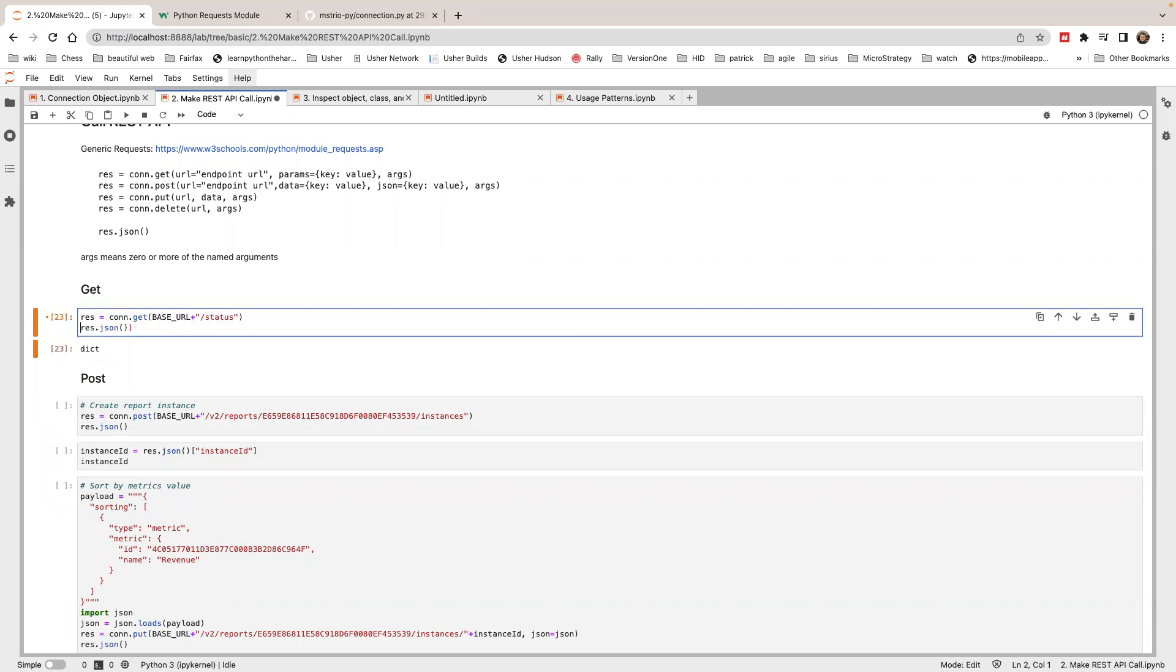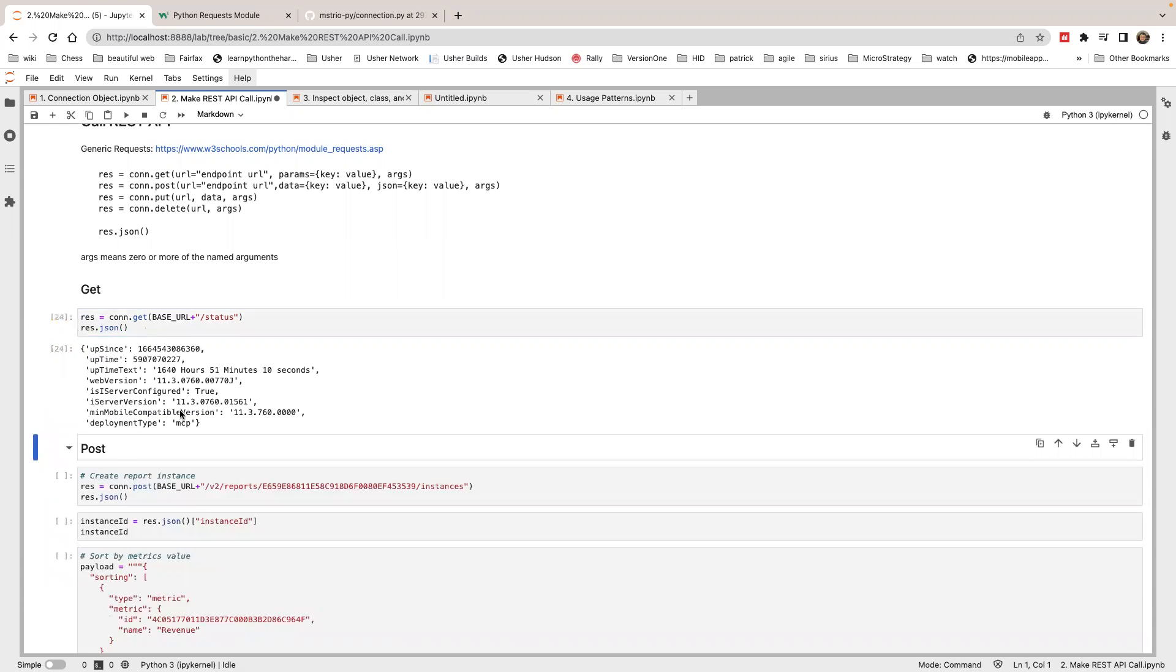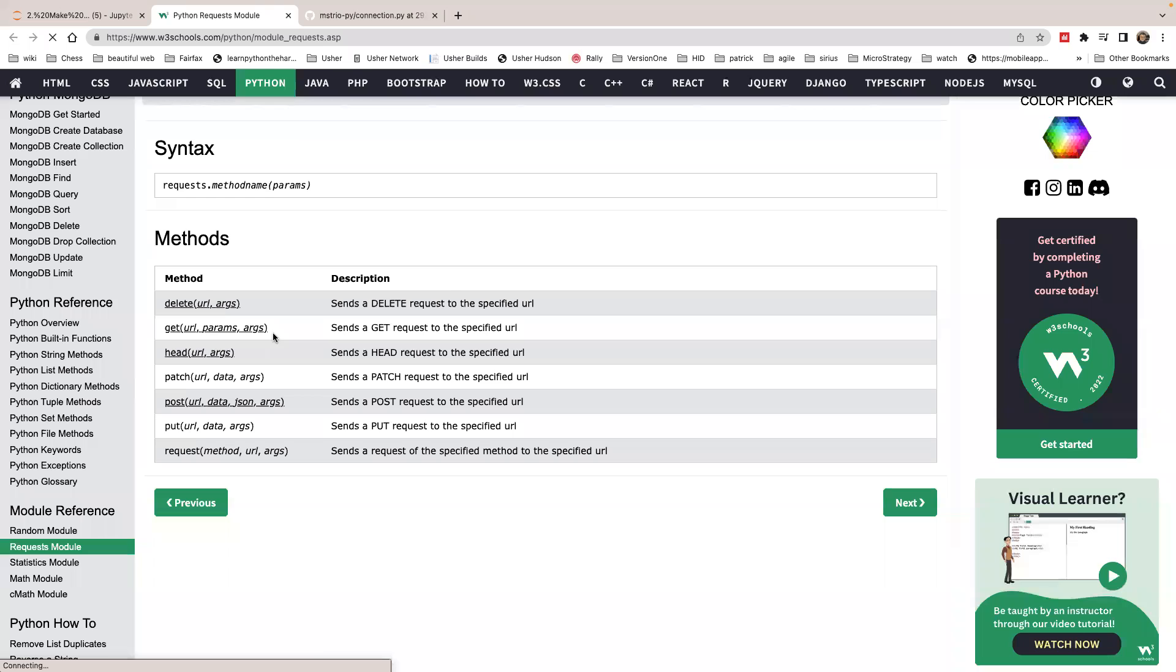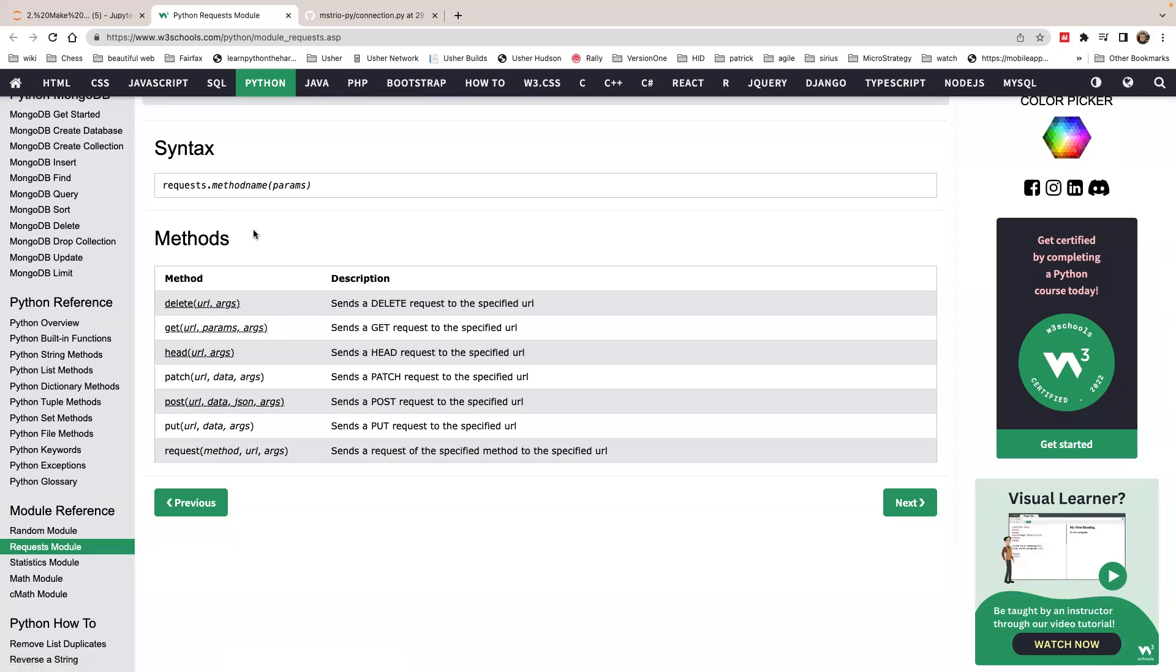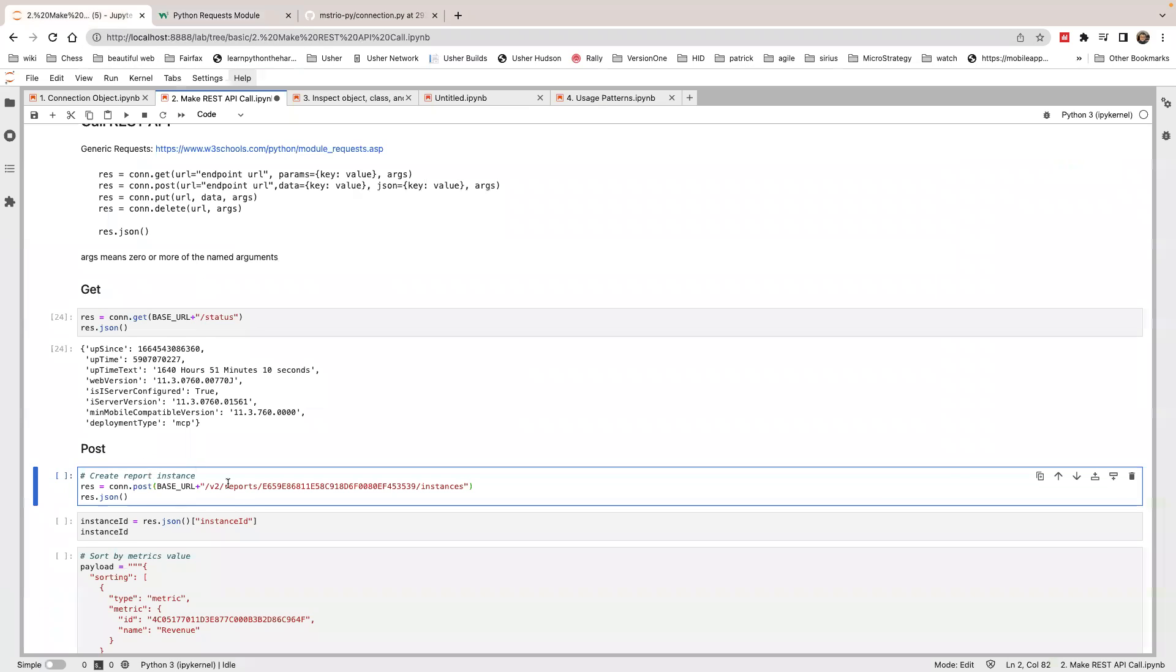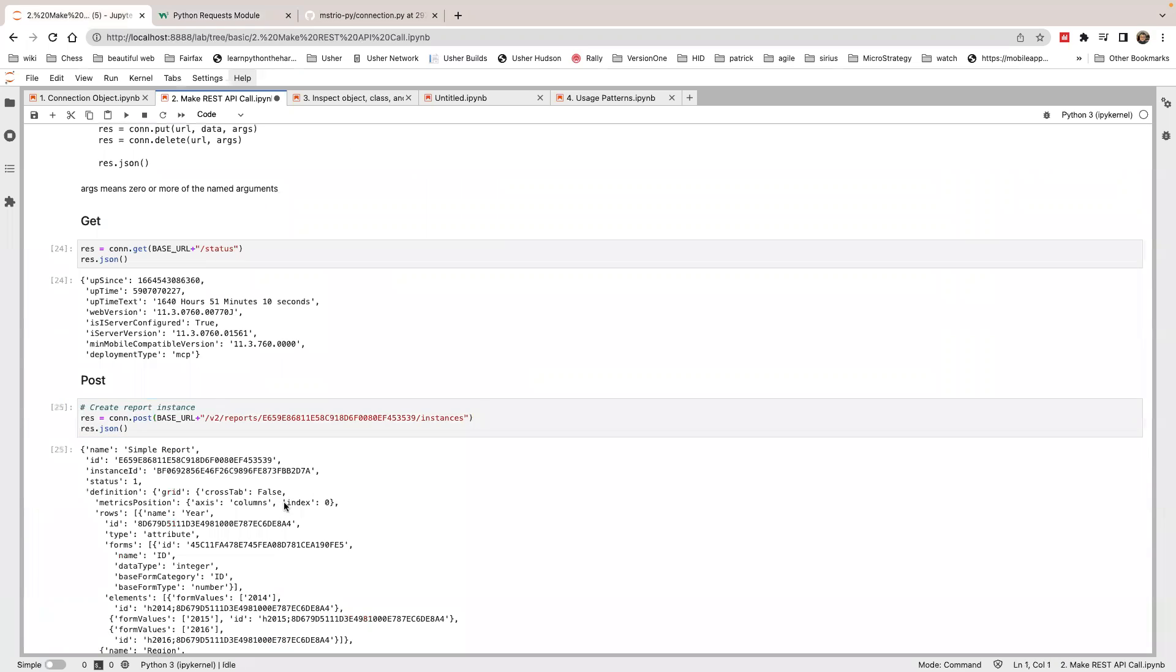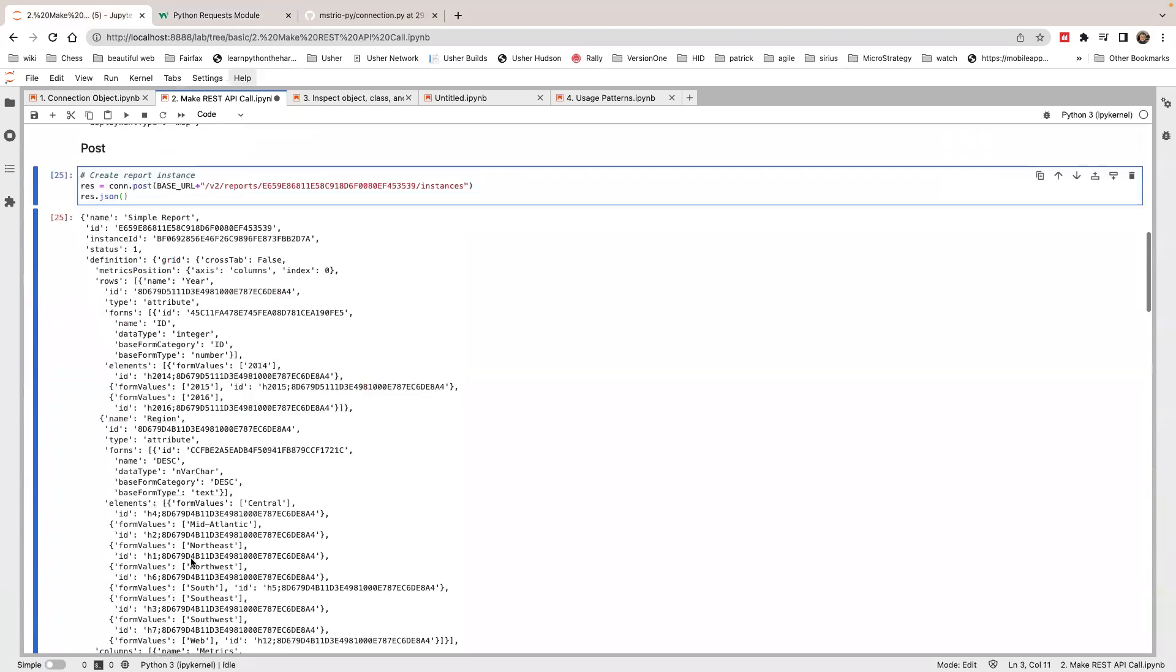Same thing, you can do a post call. Just do connection dot post and pass in the URL. If you need any body or any parameter, you can use the same parameter as you use in the session request object, like session dot post. If we try to make this call, this will create a report instance and return the JSON dictionary.